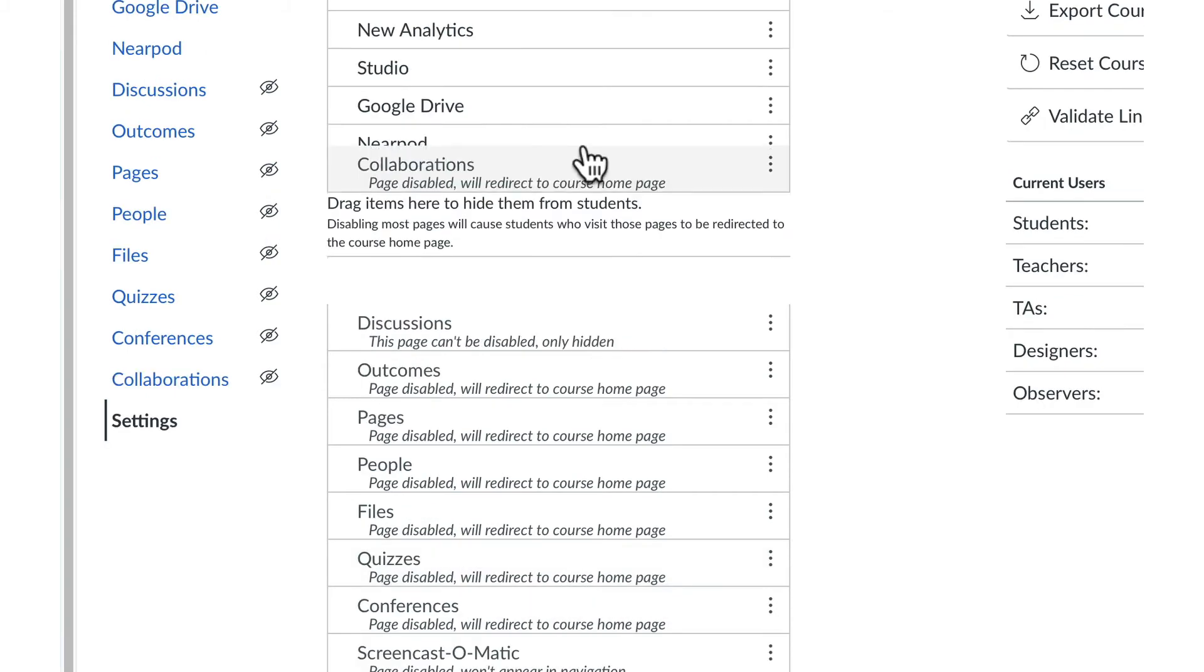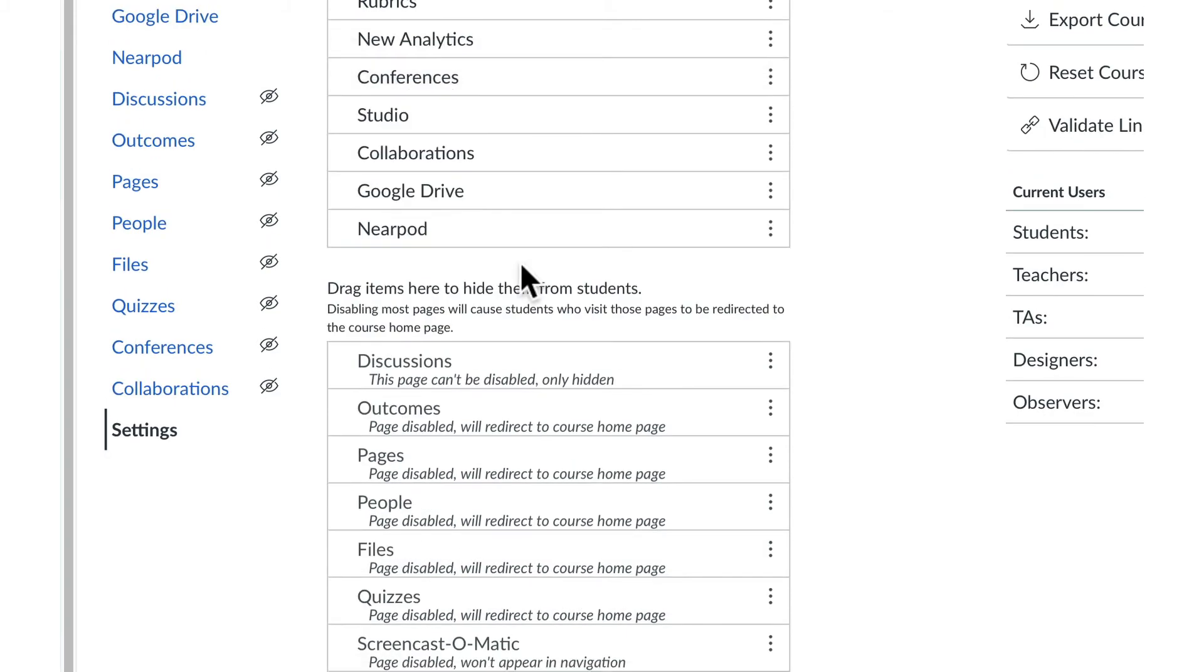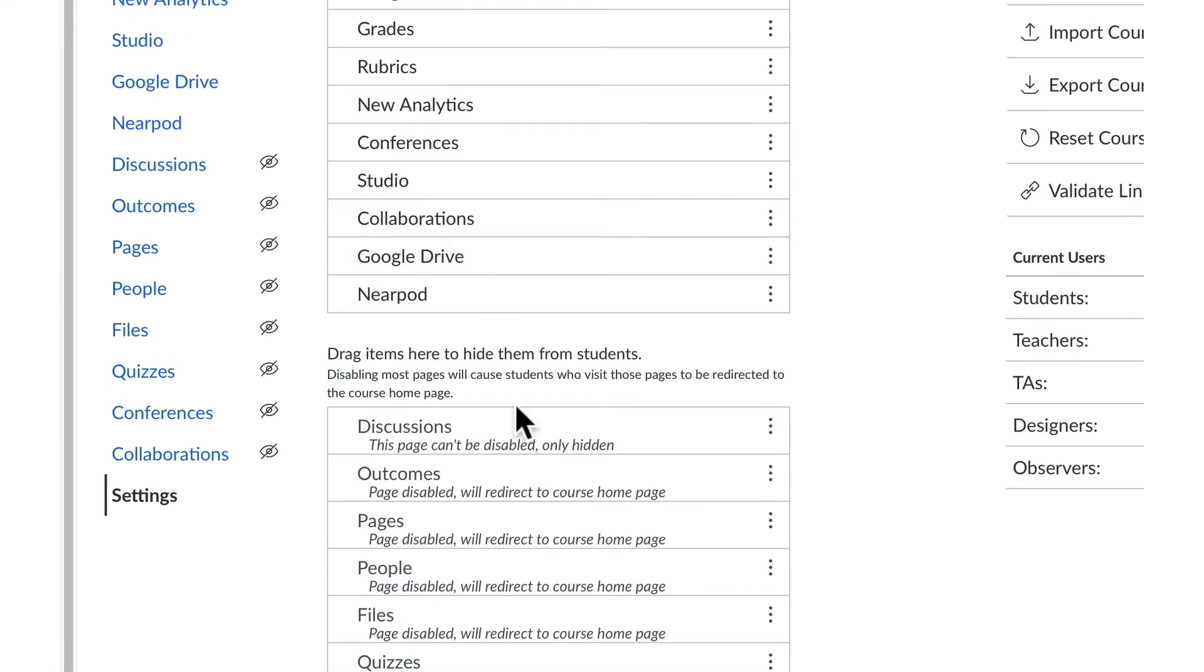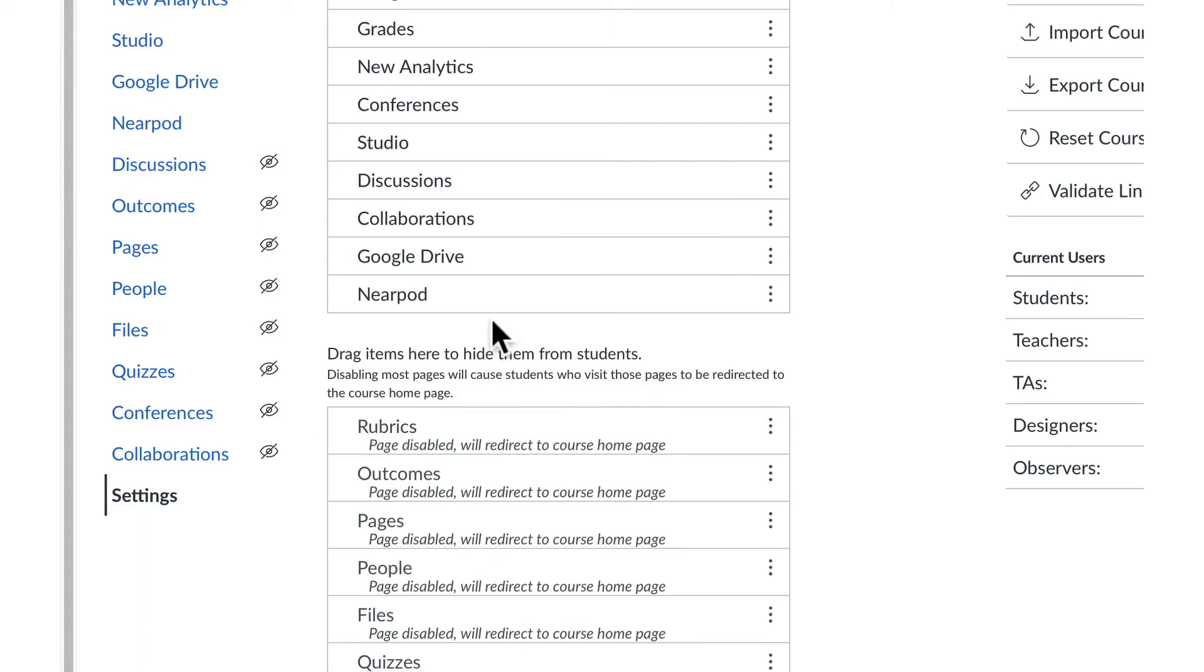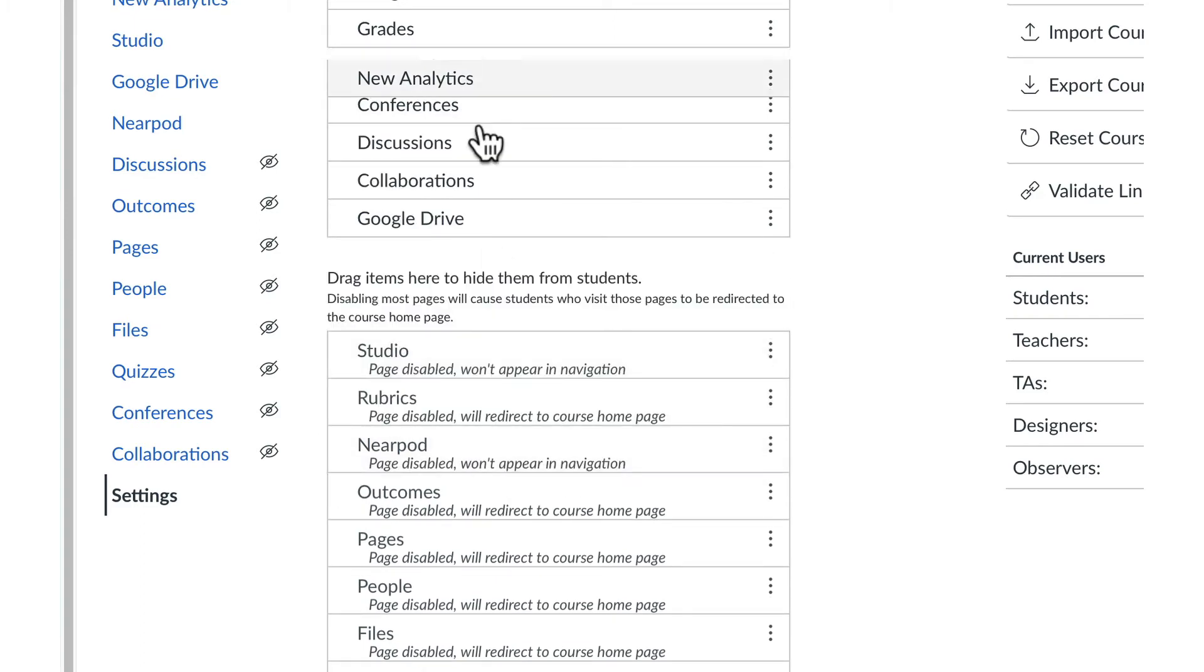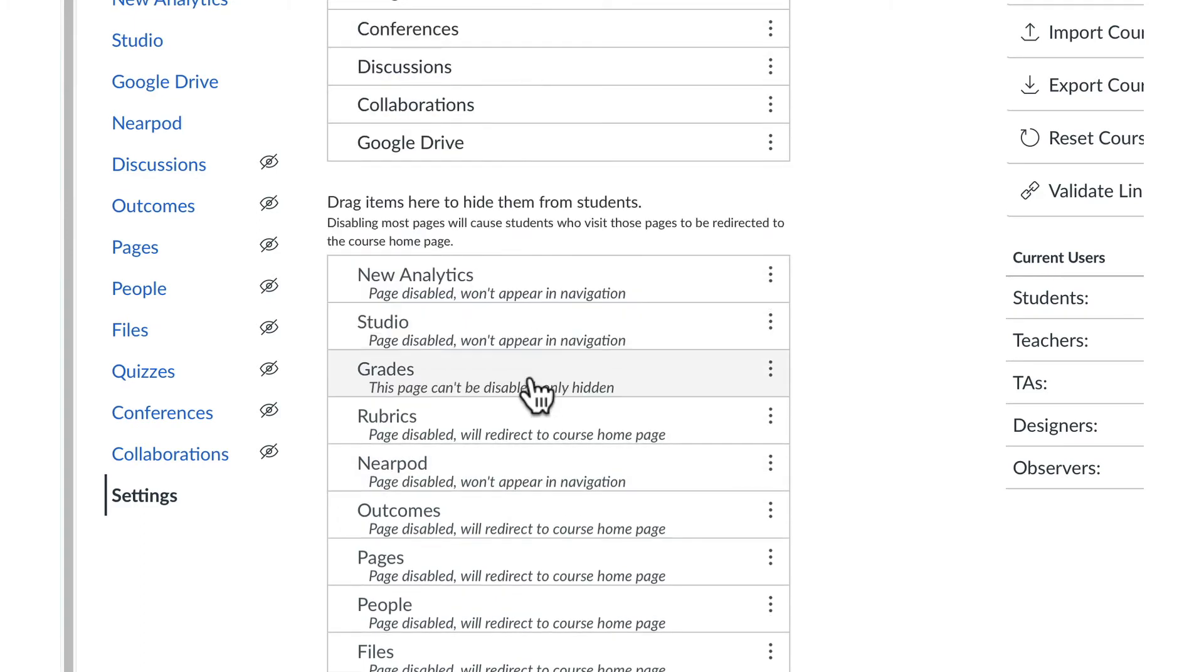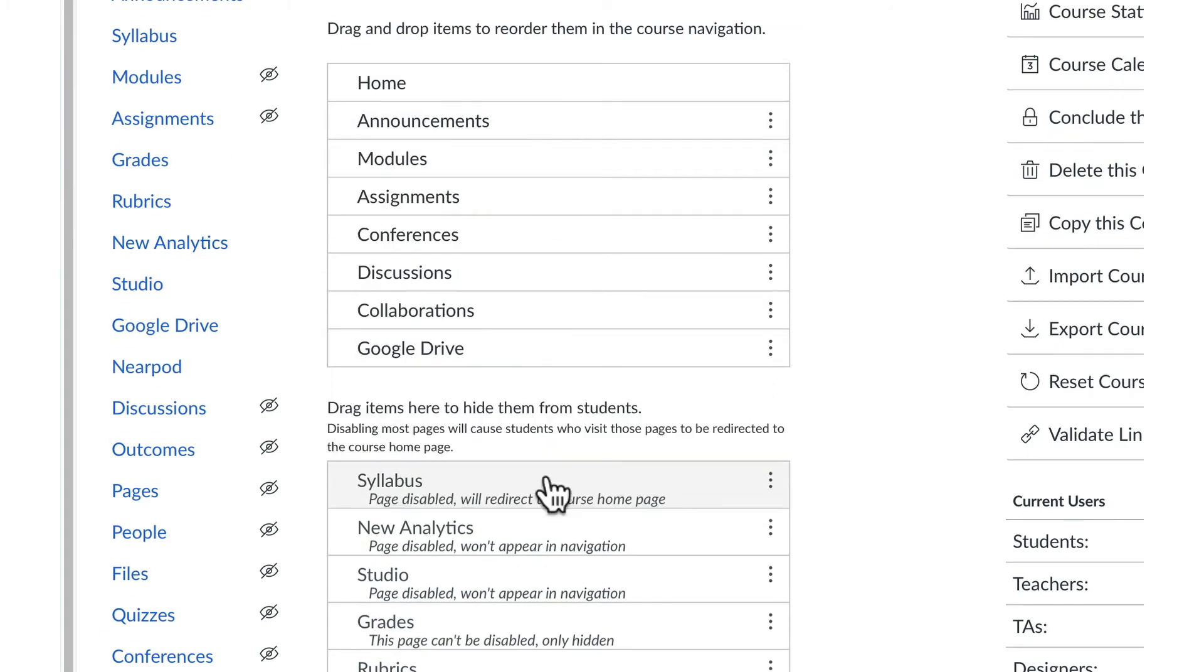To change the visibility of an item, drag it up or down to the corresponding section. It is recommended that PGCPS educators show the following items in the course navigation.